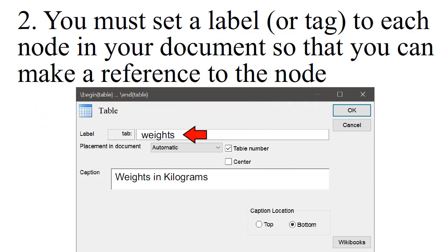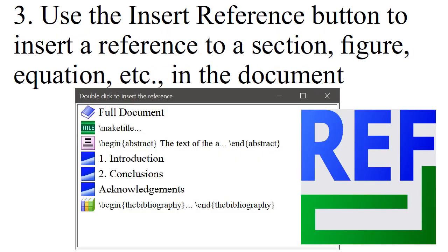You must set a label or tag to each node in your document so that you can make a reference to the node. Use the Insert Reference button to insert a reference to a section, figure, equation, etc. in the document.